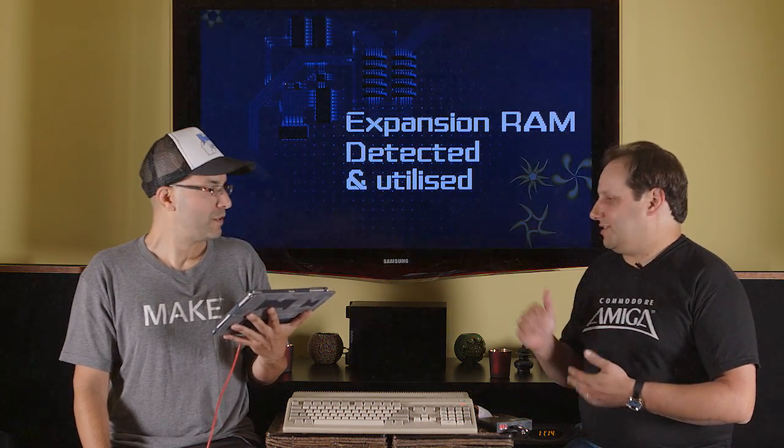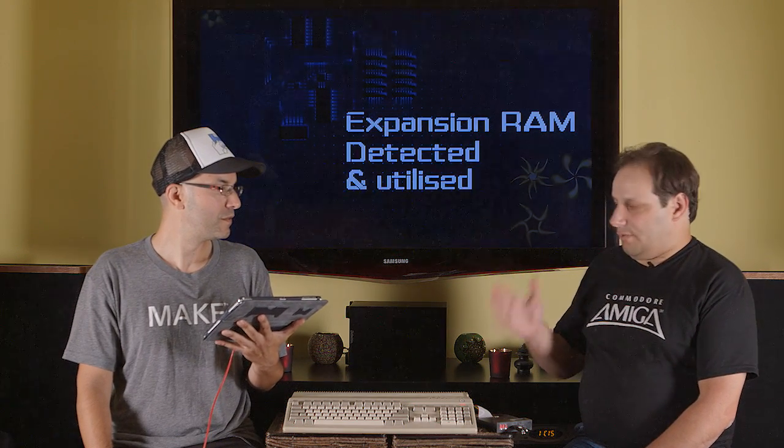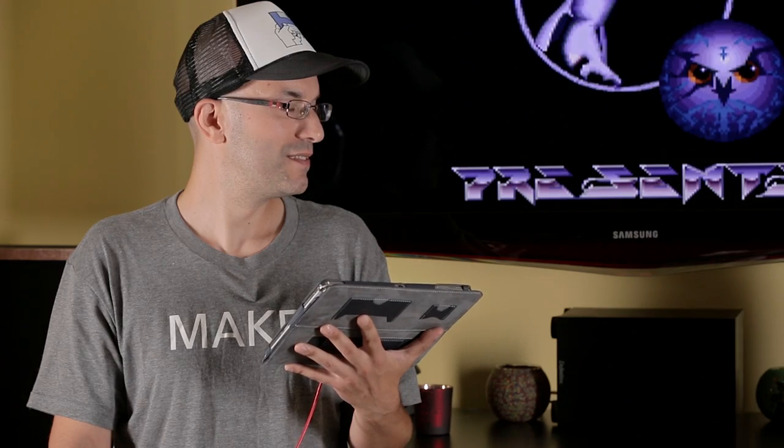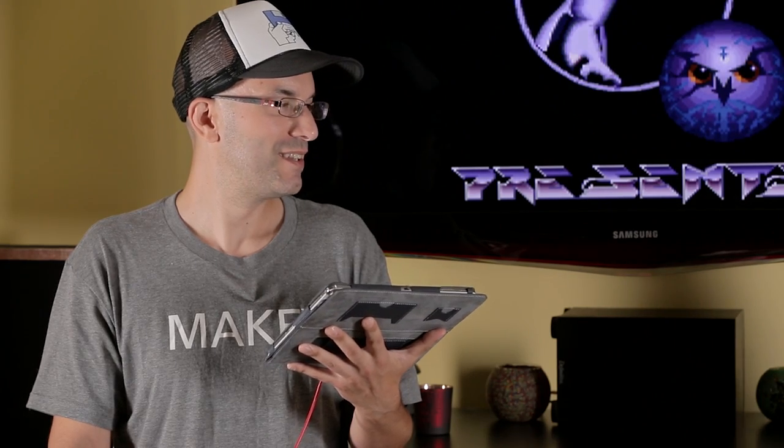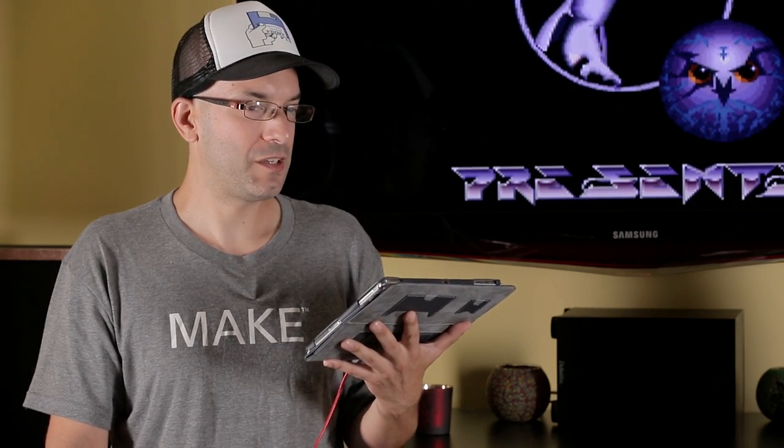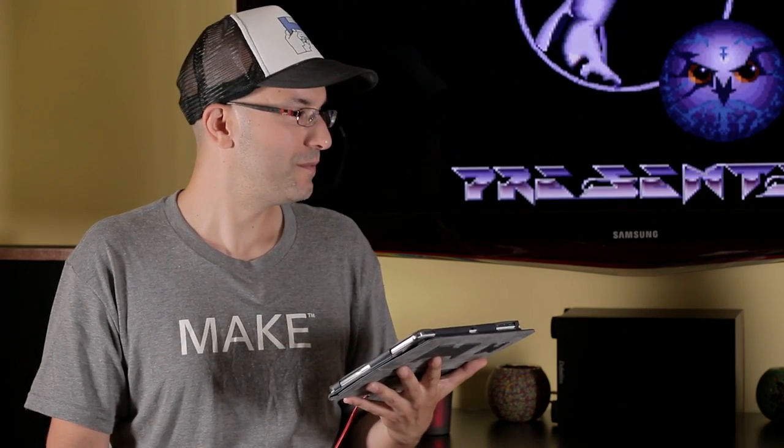So let's talk about some of the other emulation systems while this is booting. You have Windows which does a very similar thing. It actually even emulates that floppy drive sound while it's loading your game. Well I believe in Windows you're talking about Amiga Forever which uses WinUAE. Correct.